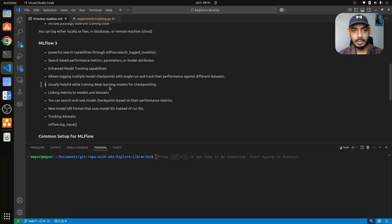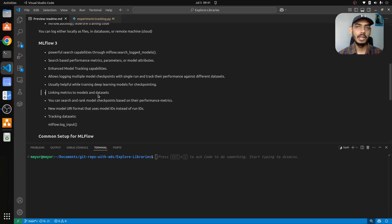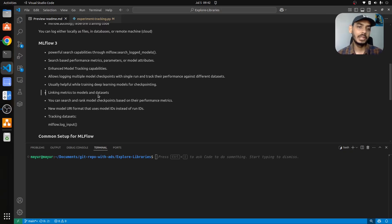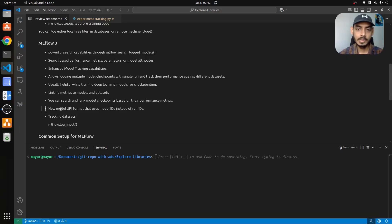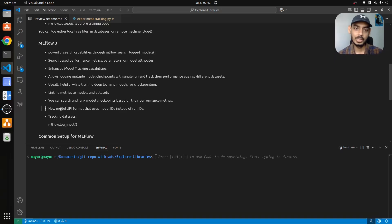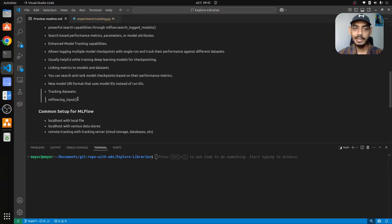This is especially helpful in deep learning models for checkpointing. You can also link metrics to models — for a specific dataset or specific parameters that a model is performing well on, you can keep track of those. You can search and rank checkpoints based on performance metrics. In earlier versions of MLflow you had to provide run IDs followed by model IDs, but now you can directly provide the model URI format to get your experiment.